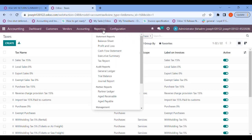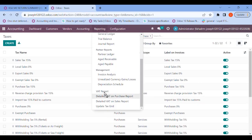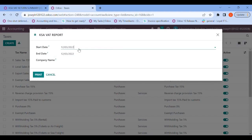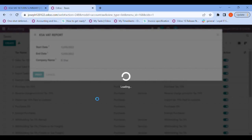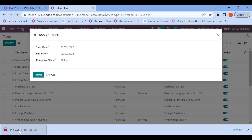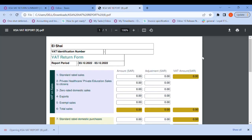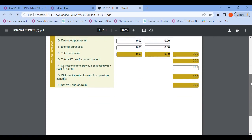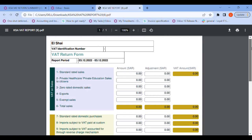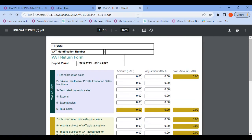Once these configurations are done, let's go to the reporting. Open the VAT report and the dates should be on a quarterly basis. Let me print it. Opening the report, you can see the report period, company name, and reporting period. The fields will be empty because I have not entered any data into my Odoo ERP.